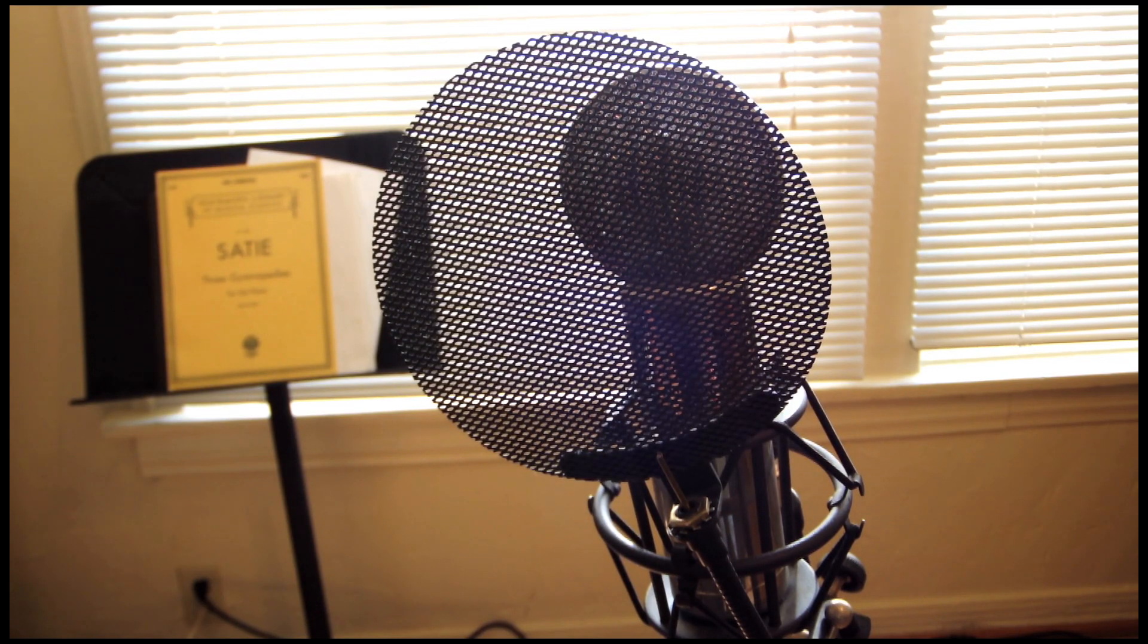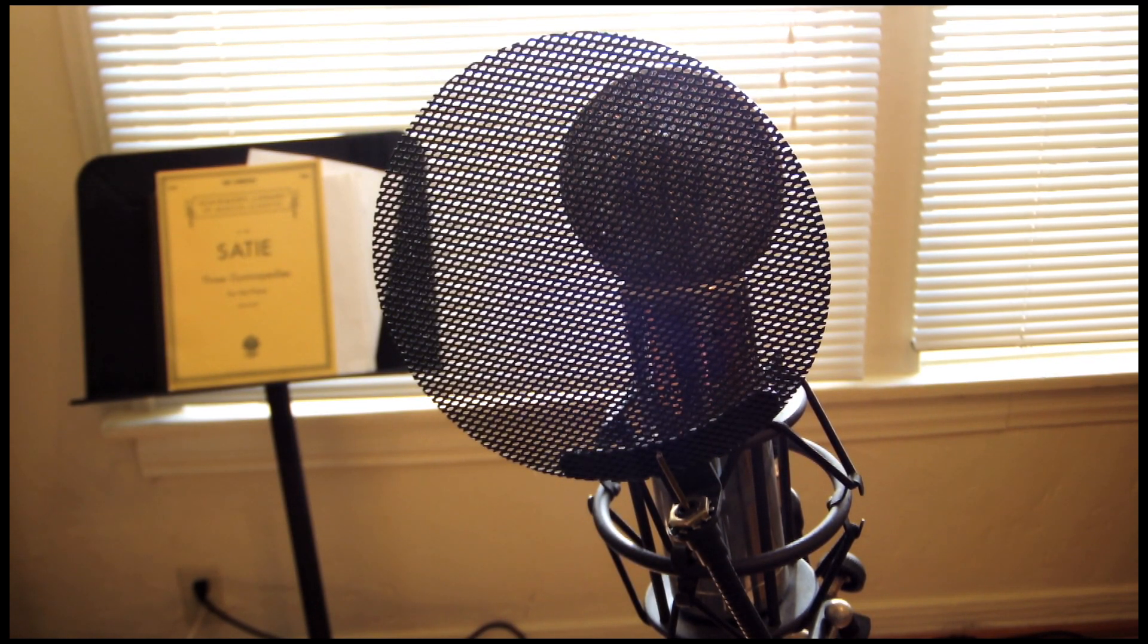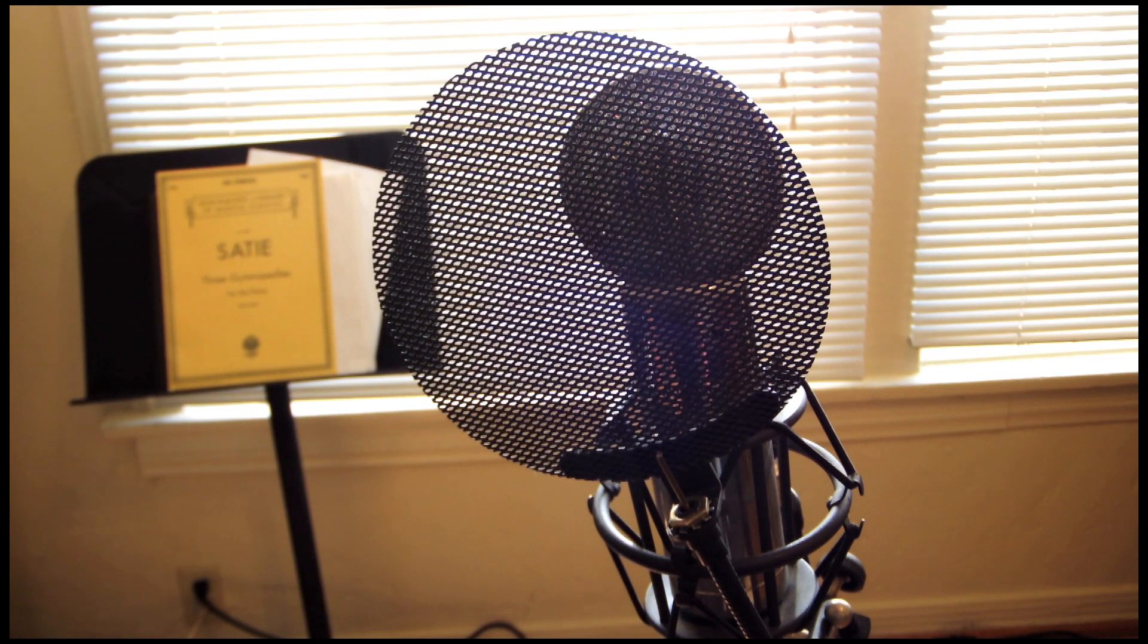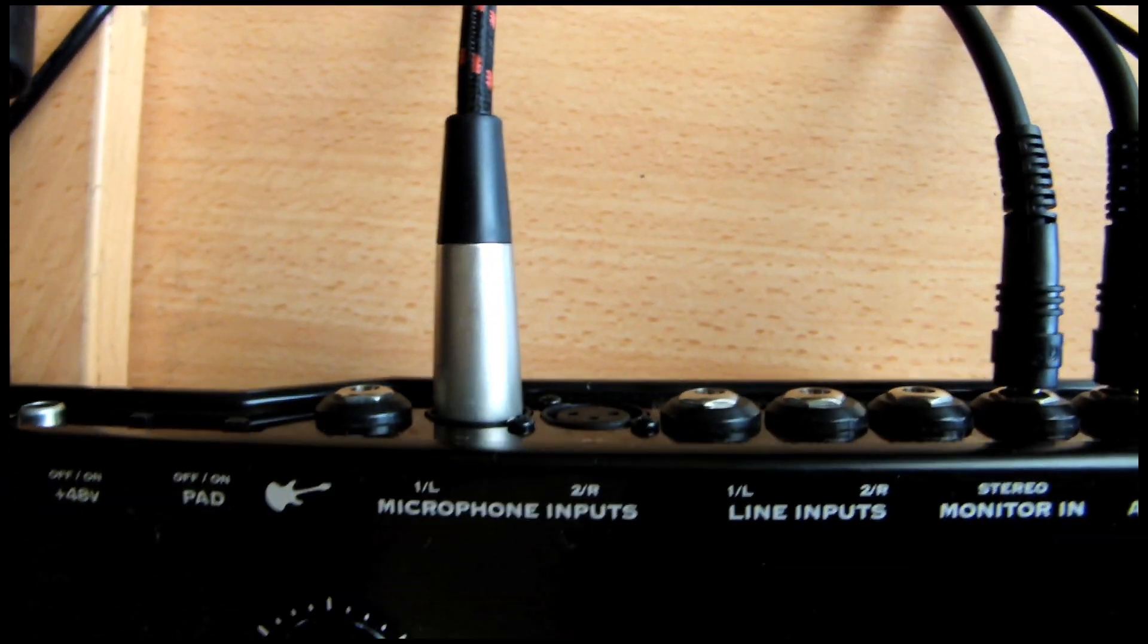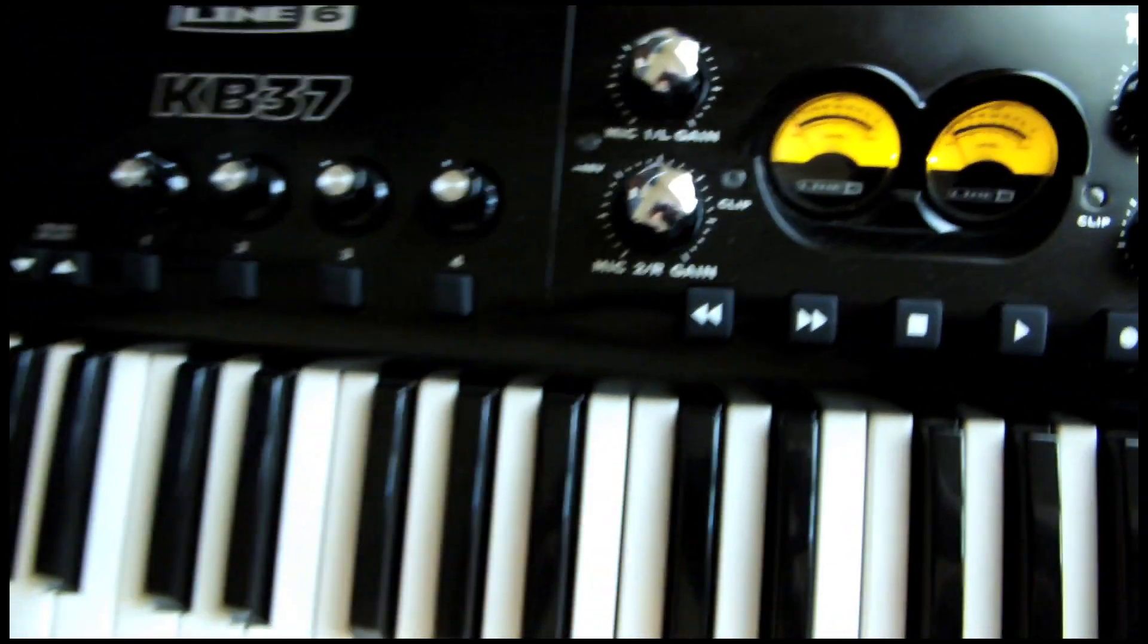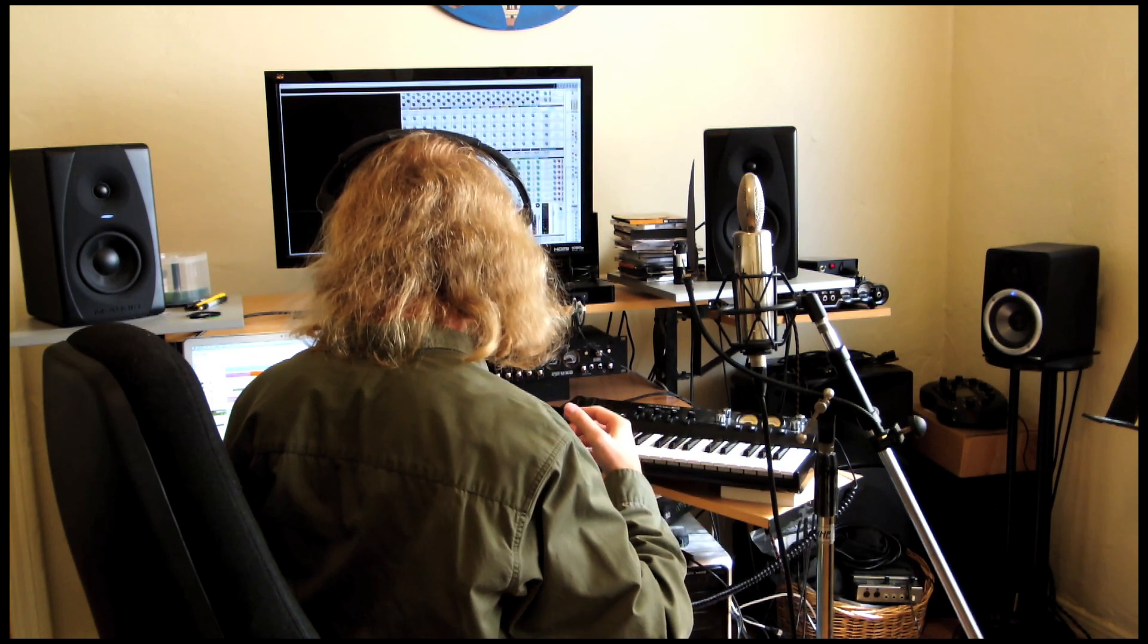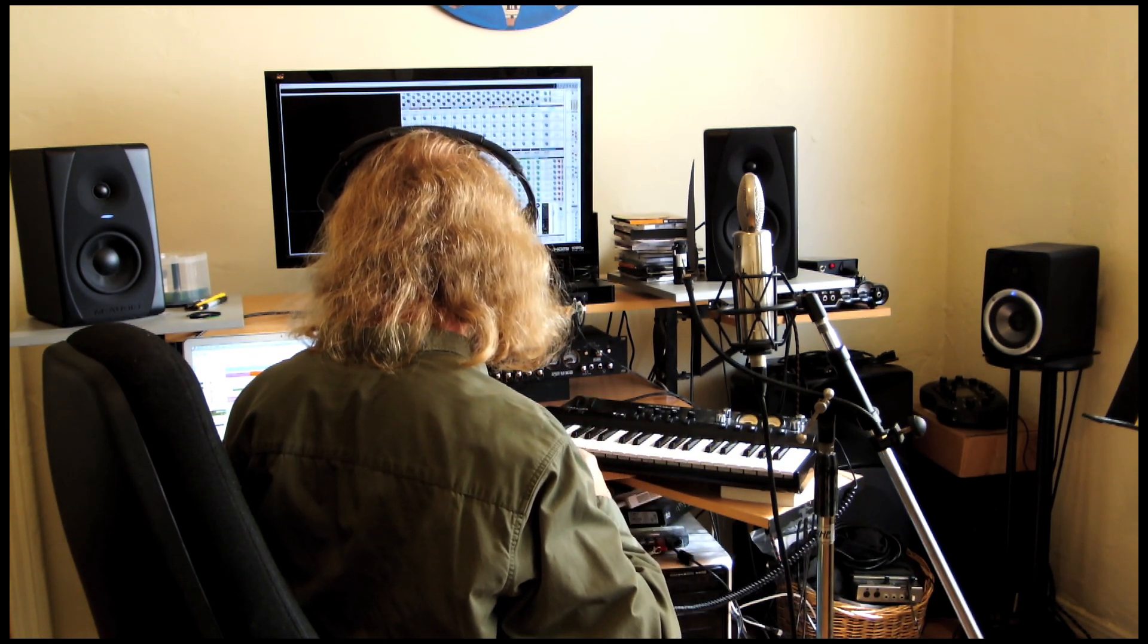I've got a pop filter connected to my mic stand to avoid recording any plosives or pops when pronouncing words that start with the letter P, and the microphone is plugged directly into my audio interface. Headphones on, speakers off to avoid feedback into the mic.